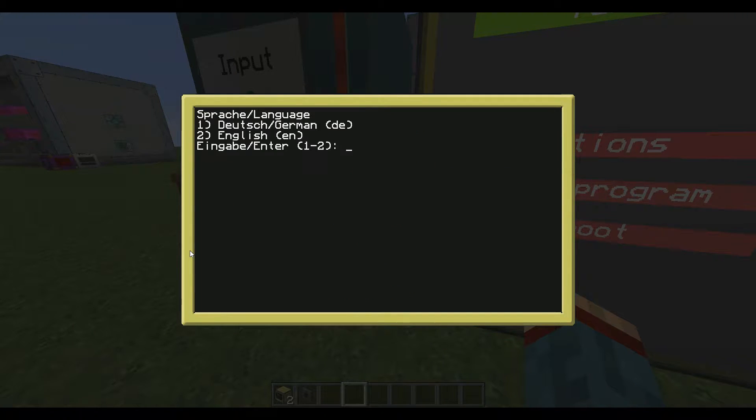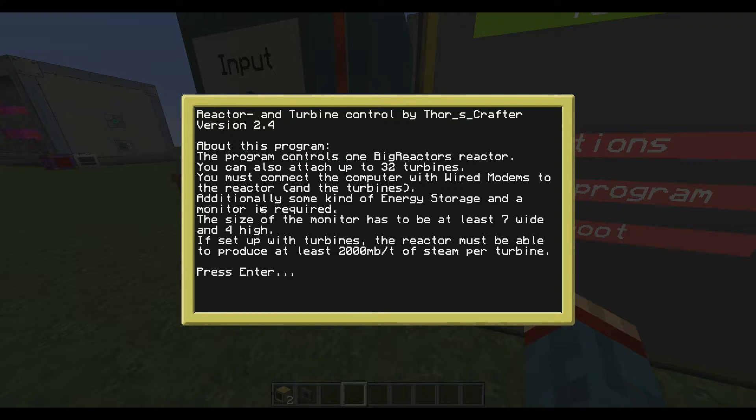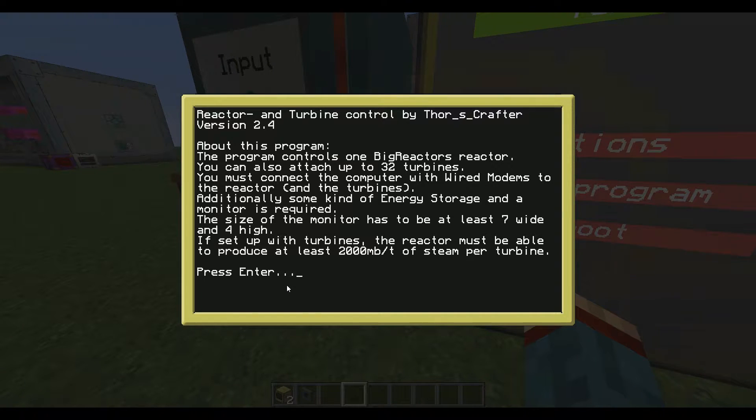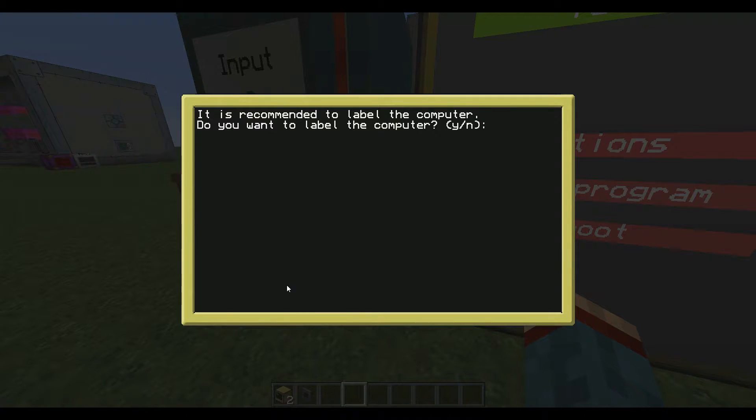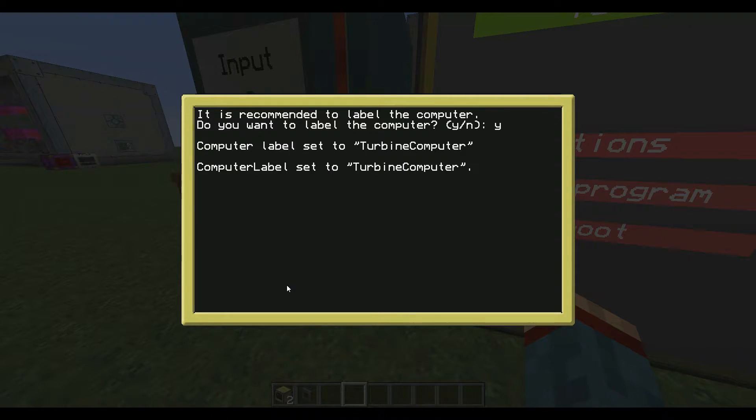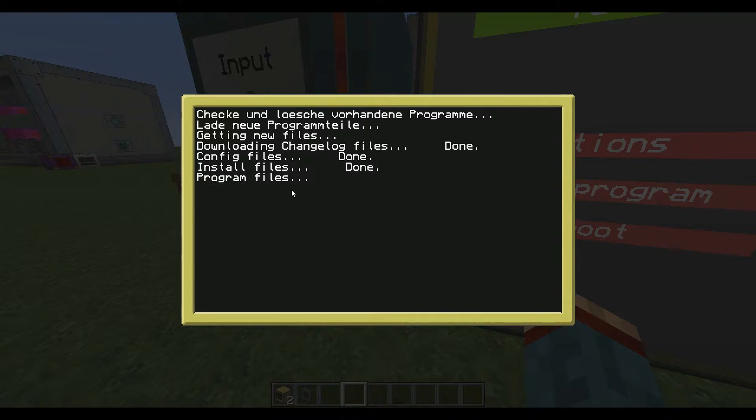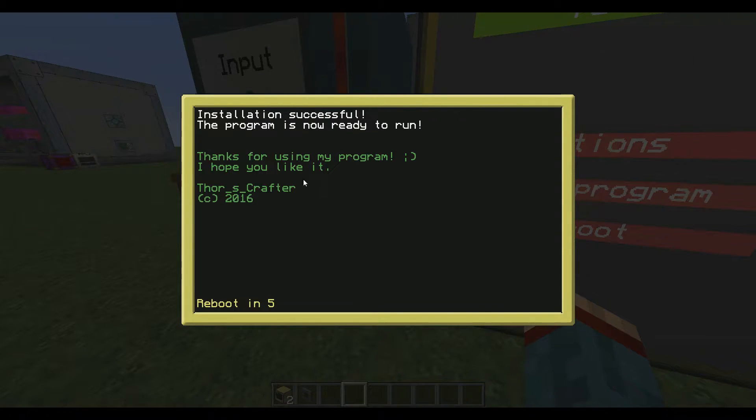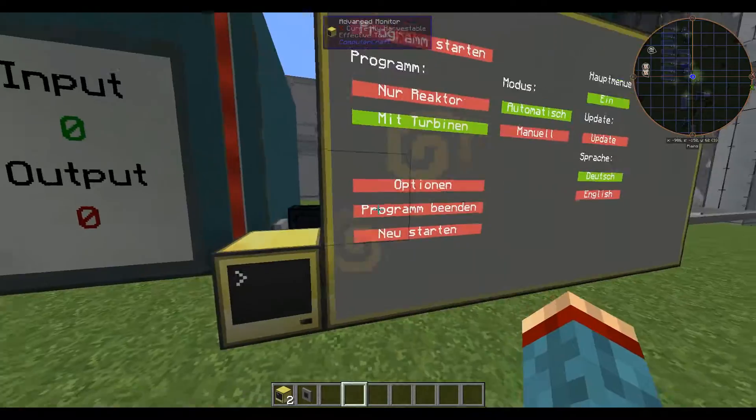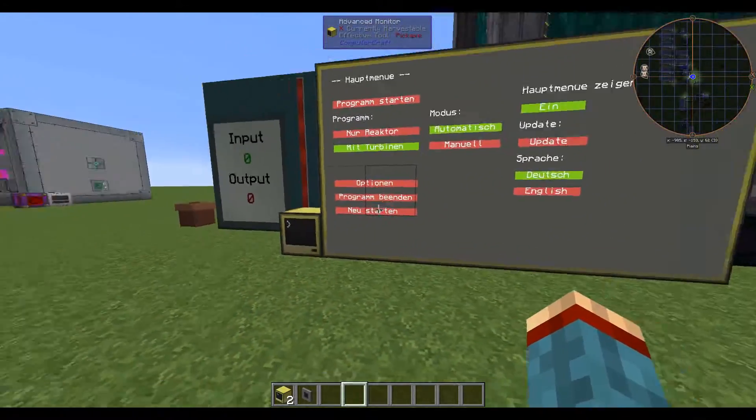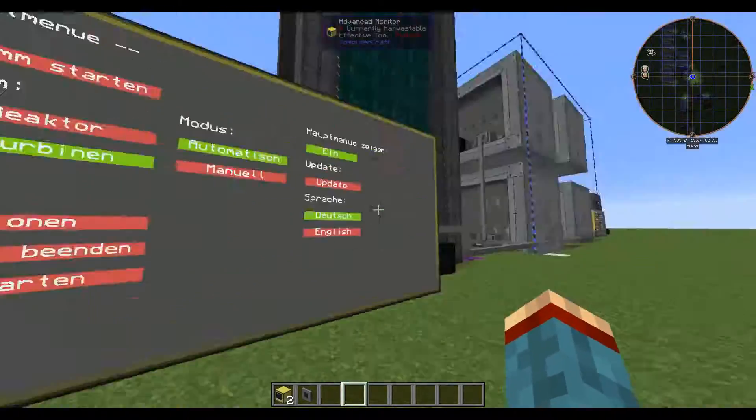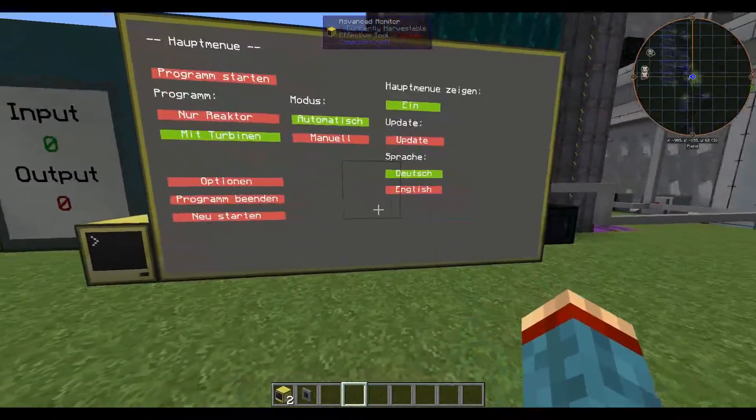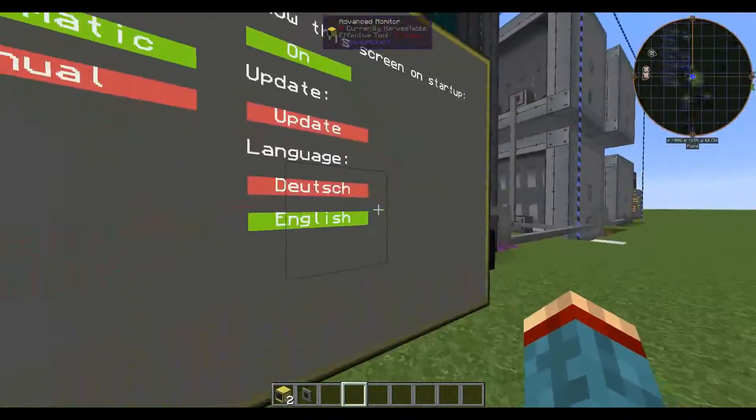If you execute this program you will be first asked for your language and you have just to type in your number like two for English. Then you'll be in the usual installer routine which you know from version 2.3. This will be exactly the same. It's asking you to label the computer as well as setting a startup file and then it will download the new programs. You'll get this little screen and reboot counter below and now you are in version 2.4. The main menu will be default in German and just switches to English.